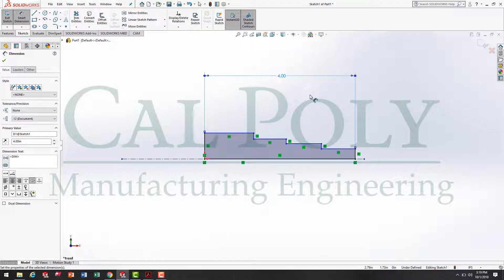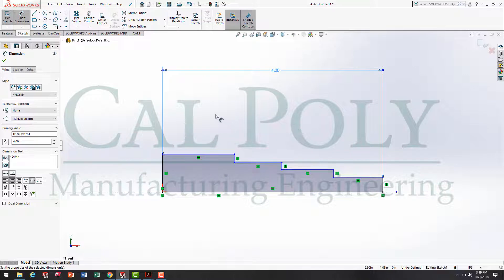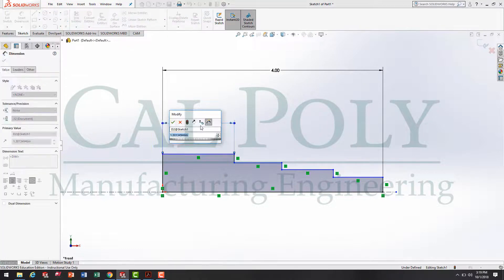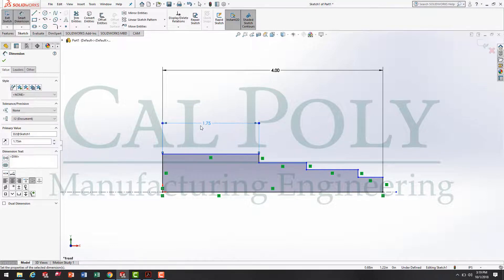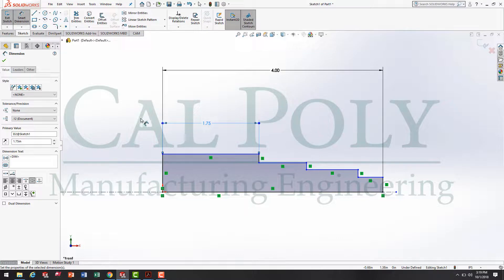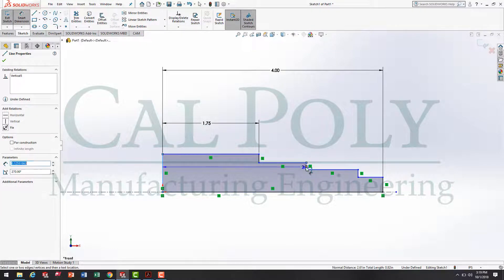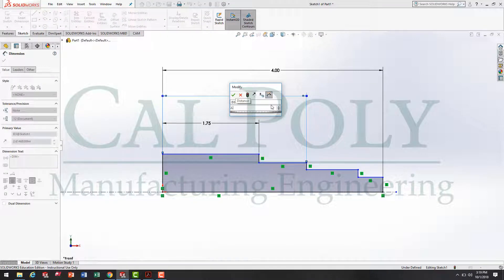What that does is the first dimension we place scales the sketch based off that dimension. Now, it's time to define the rest of the sizes on this sketch. I'm simply going to click on this line right here, drag upwards, and type in 1.75. Next, I'm going to go from this edge to that line, drag up, and type in 2.50.